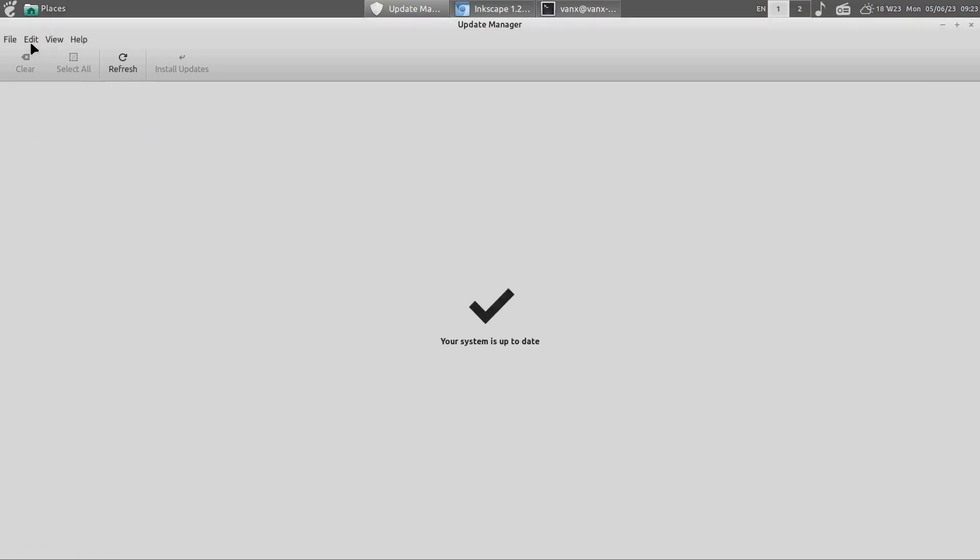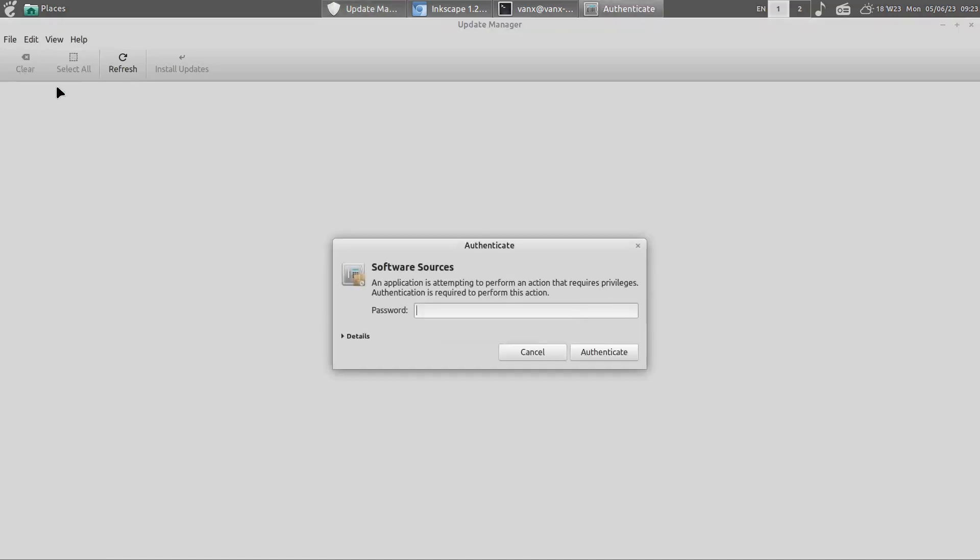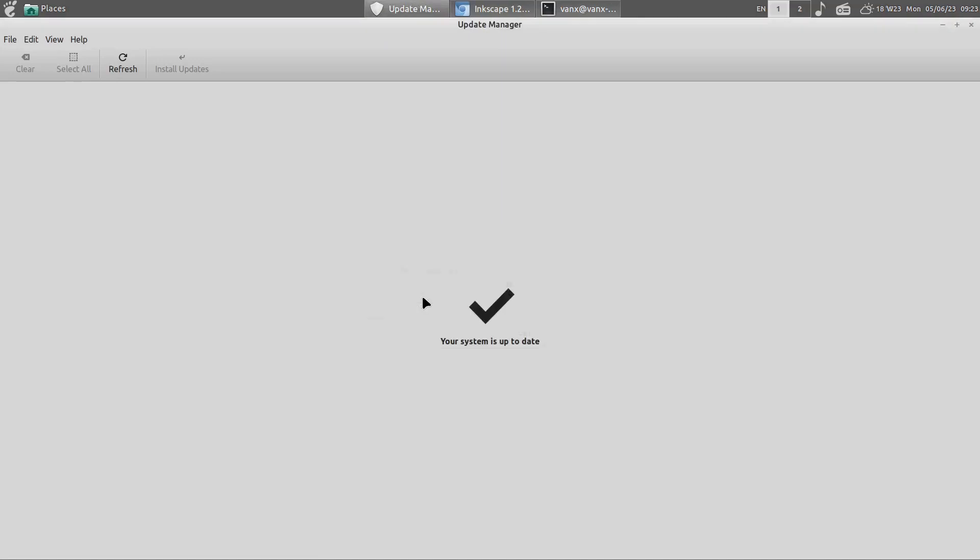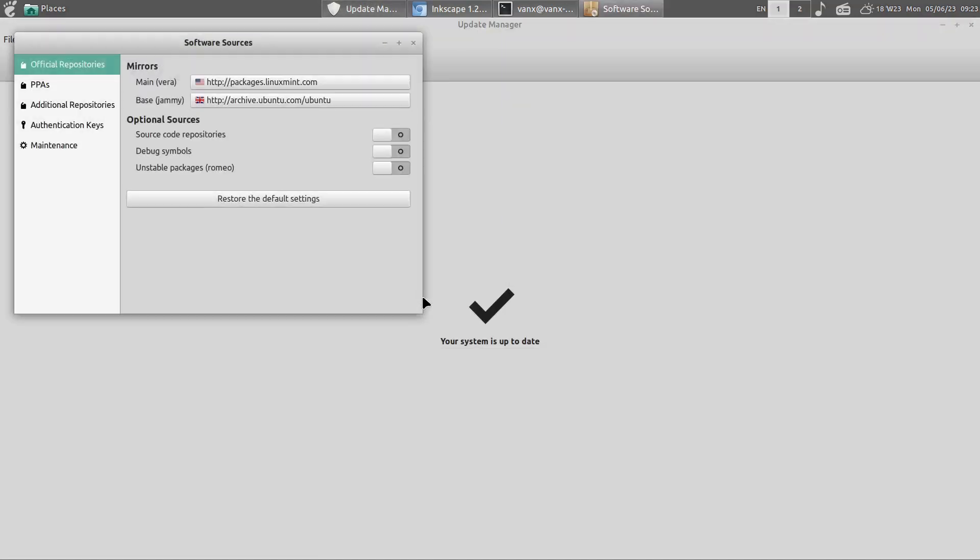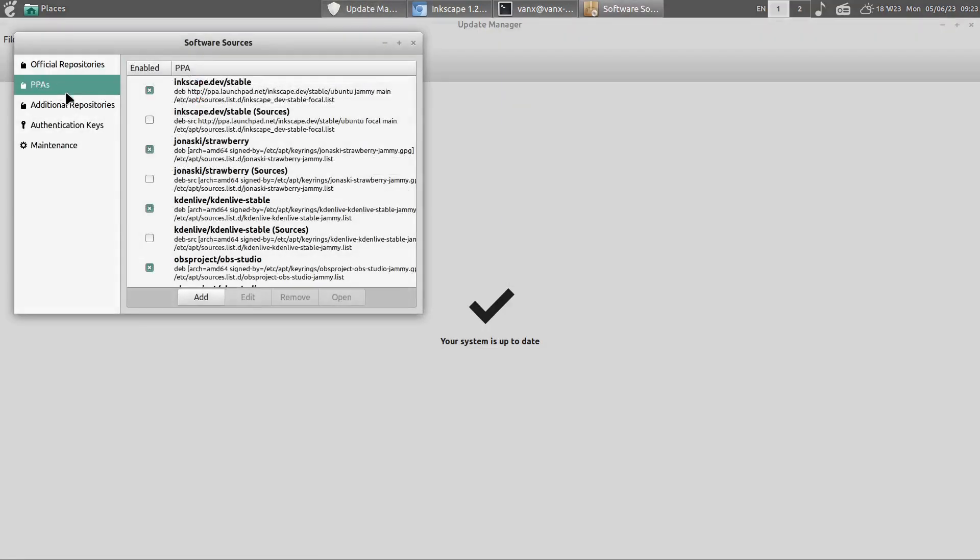This can be done by going to Edit, Software Sources. You need to enter your password. Then you need to go to PPAs.